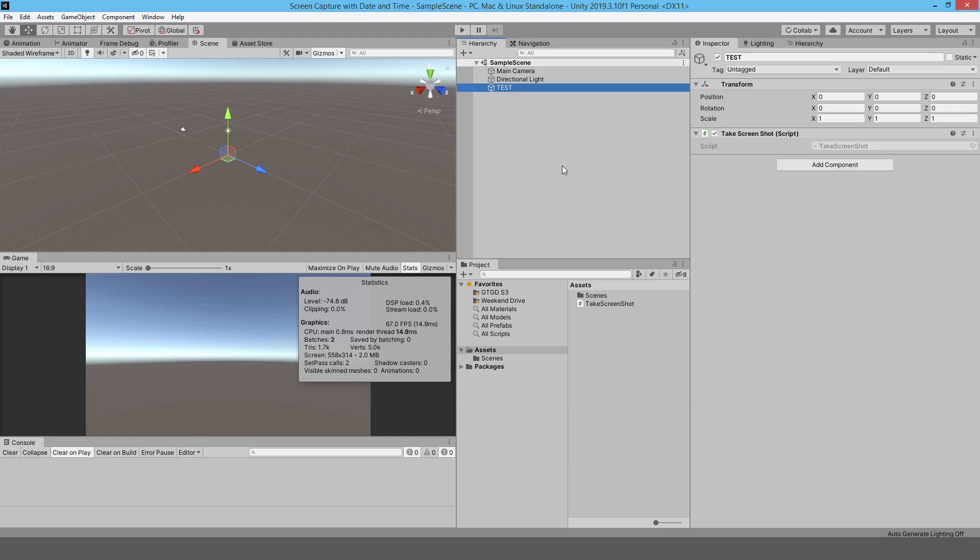I hope you're doing well today. My name is Luqman and welcome to another Quick Tip Unity tutorial. This time around I want to show you something really simple, which is how to take a screenshot and give it a unique file name using the system date and time.